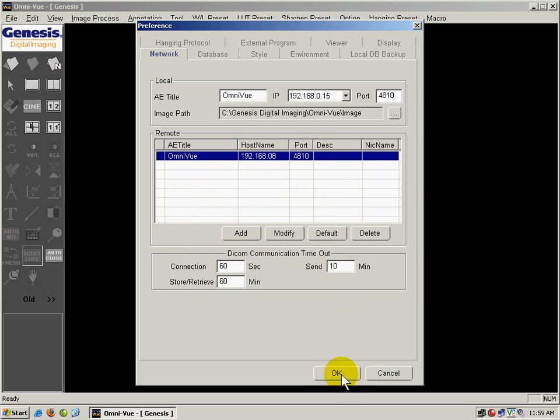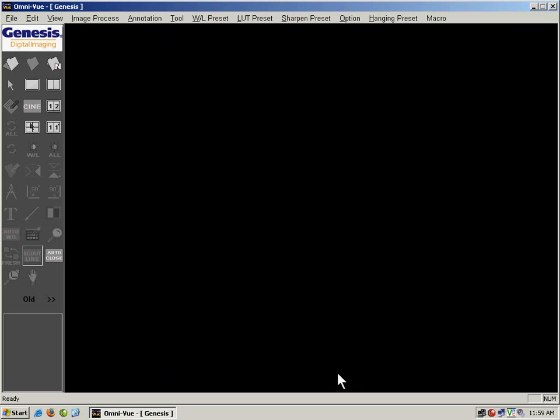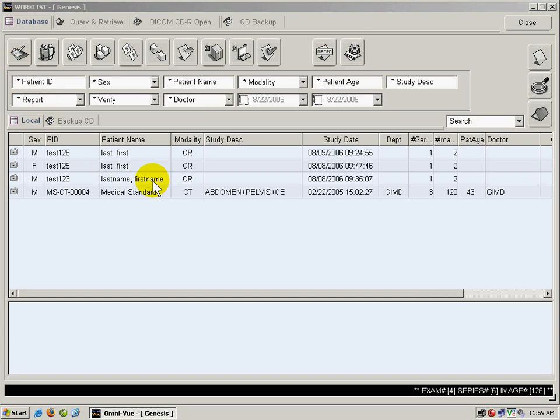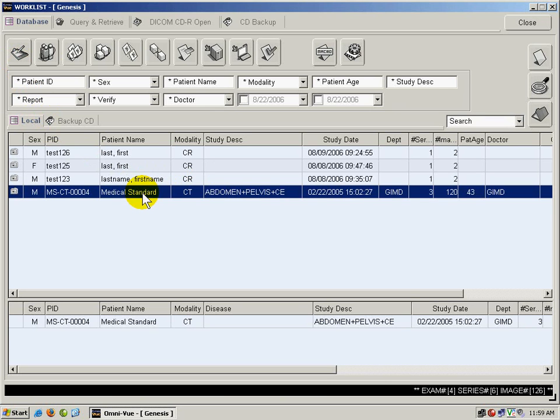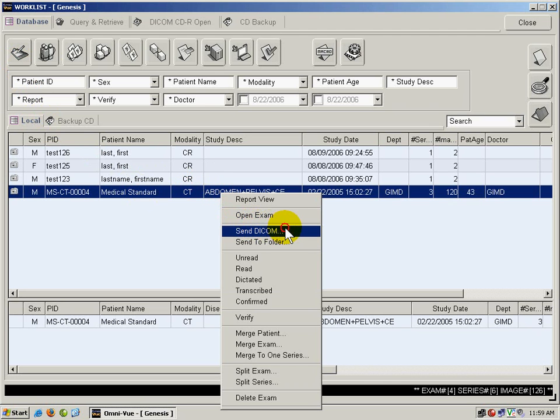I'm going to click OK to exit out of here and go to my worklist. First, I'm going to send a single study by selecting the image with a left click and right clicking on it, then selecting Send DICOM.